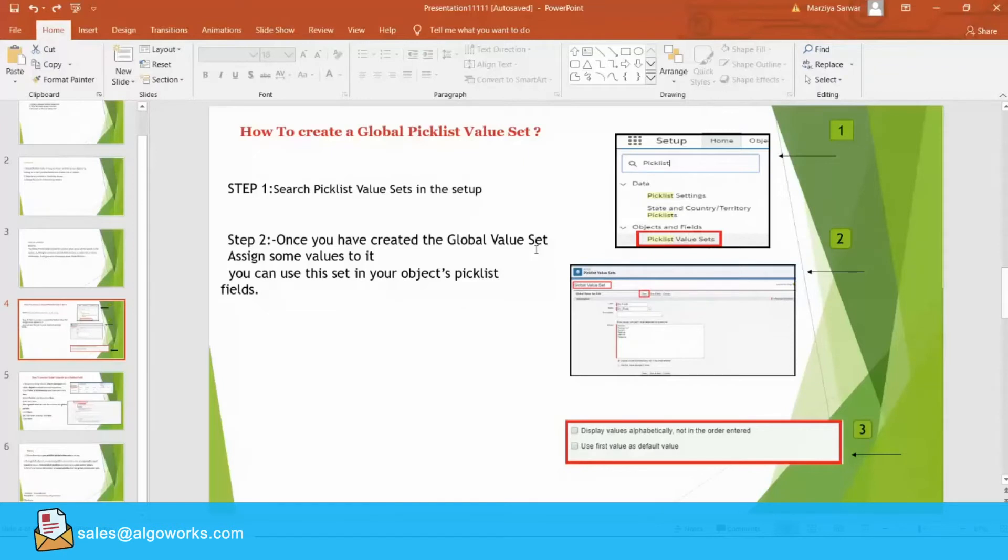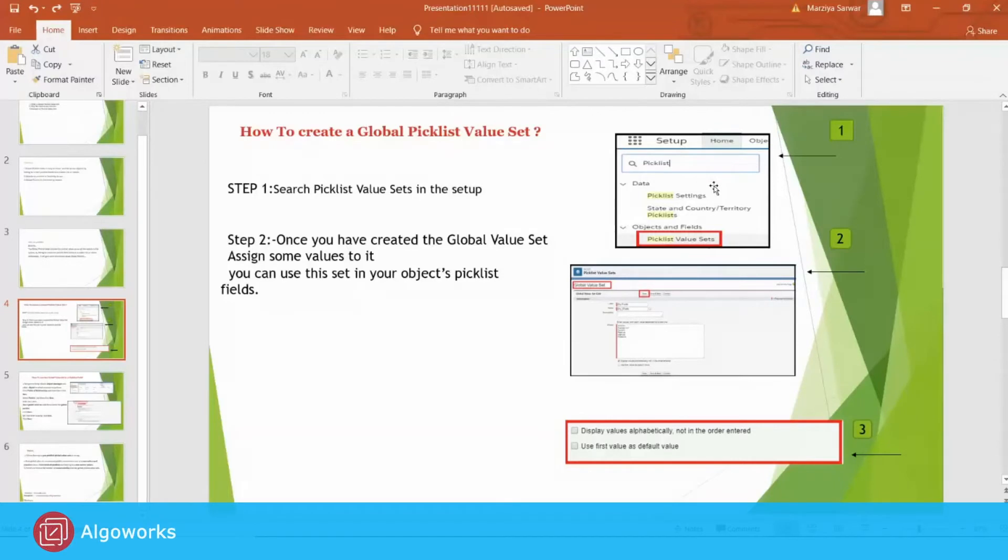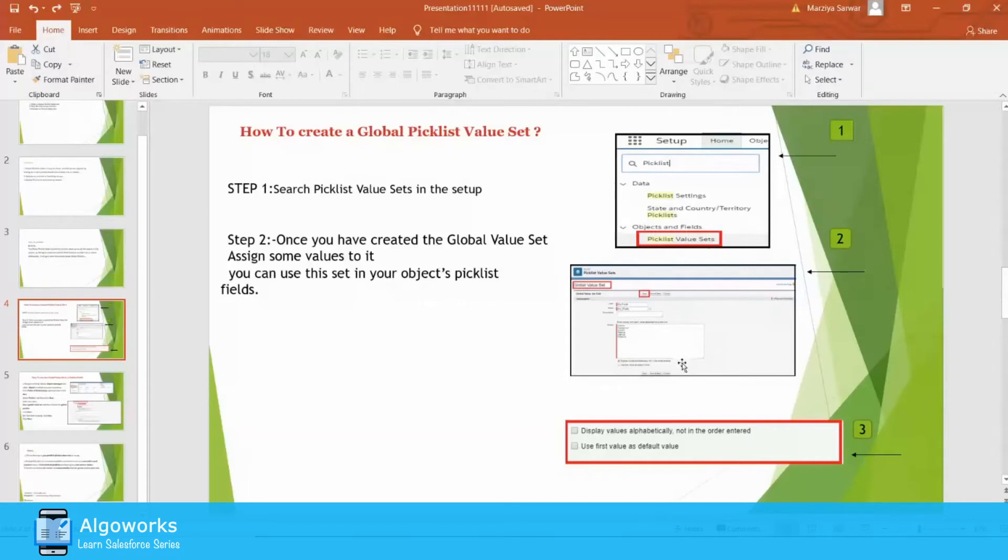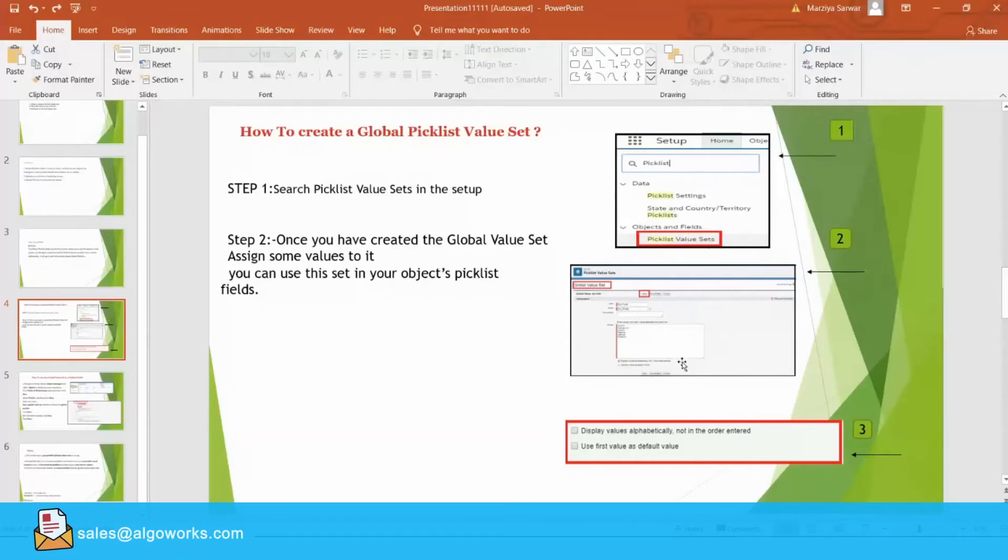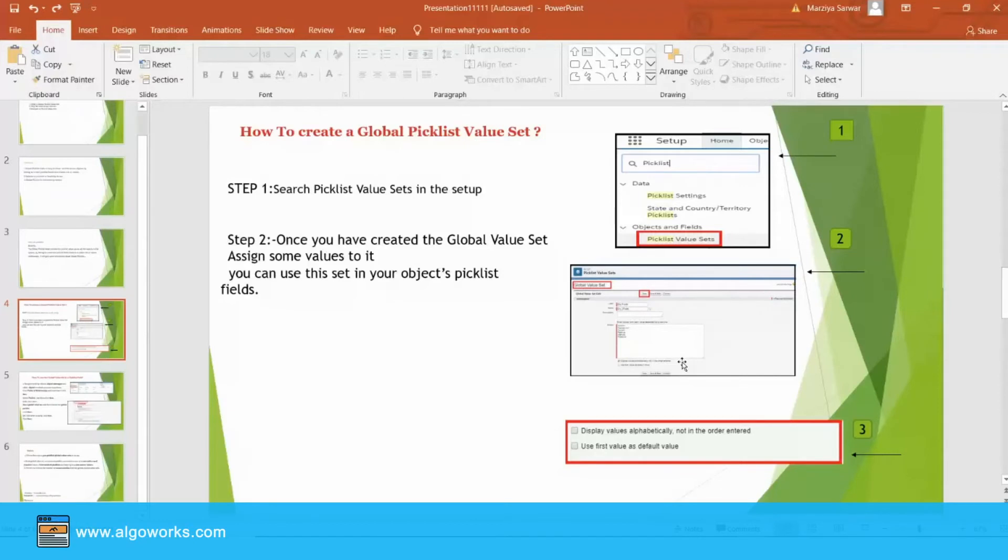This is very simple. For example, you just have to navigate to Picklist value set in the setup and define the new Global Value Set. Once you have created the Global Value Set, you will have to add some values to it. And then put all the Picklist values, one value per line.